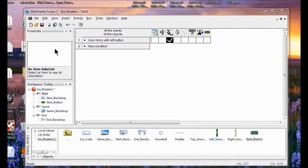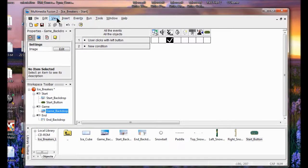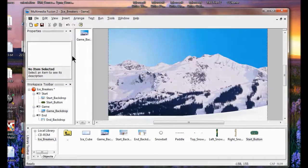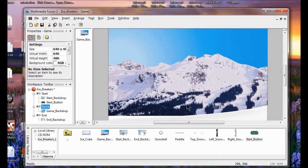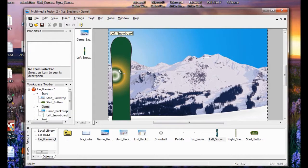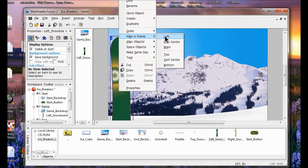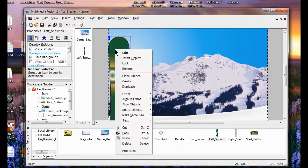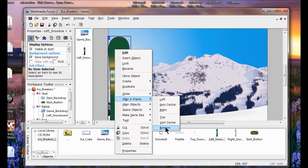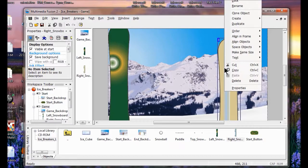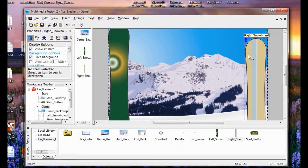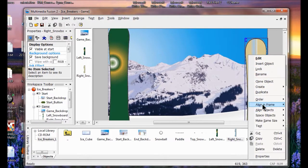Now we're in Lab 3. We're going to add the snowboards and the snowballs to the game. I go to the Game Backdrop through View, Frame Editor, and go to the Game Board. I drag and drop the left snowboard up here, right-click it, align and frame on the left, then right-click and align and frame on the bottom. Next I take the right snowboard, put it up there, right-click, and align and frame on the bottom.